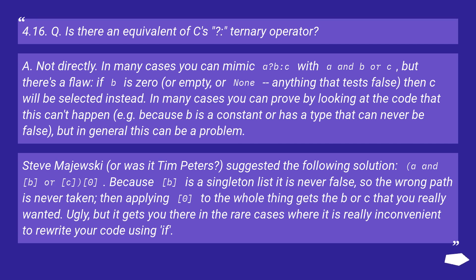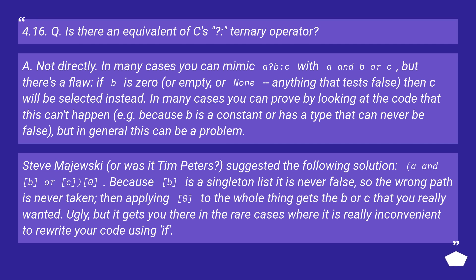Steve Majewski (or was it Tim Peters?) suggested the following solution: '(a and [b] or [c])[0]'. Because [b] is a singleton list, it is never false, so the wrong path is never taken. Then applying [0] to the whole thing gets the b or c that you really wanted. Ugly, but it gets you there in the rare cases where it is really inconvenient to rewrite your code using if.